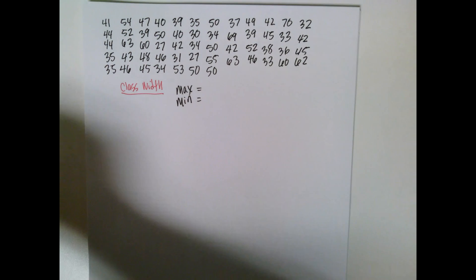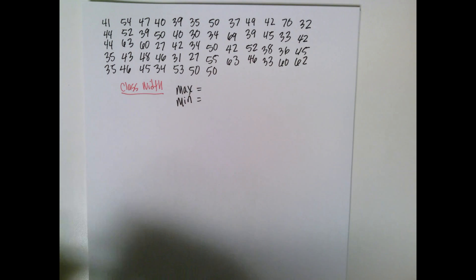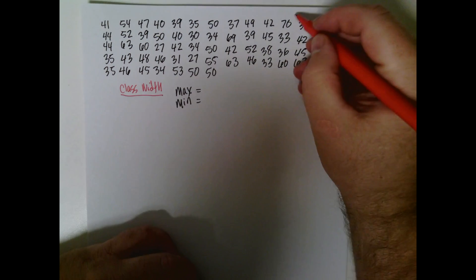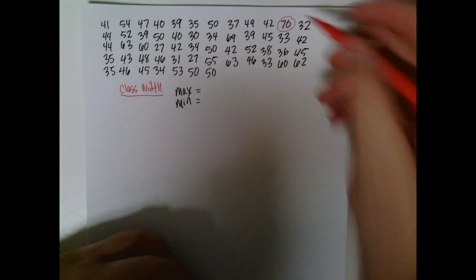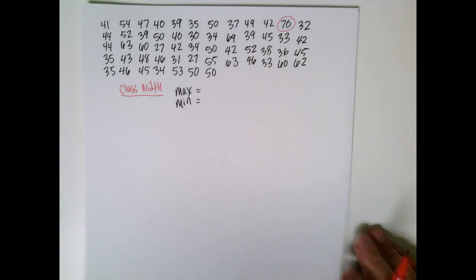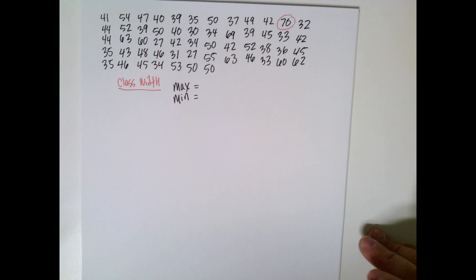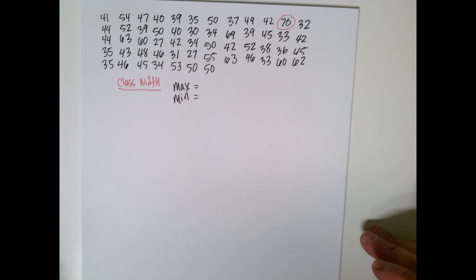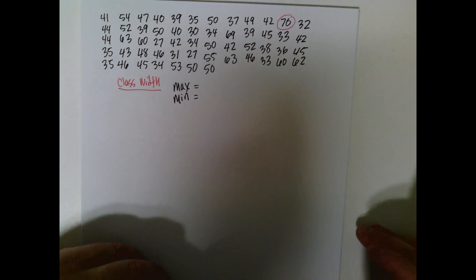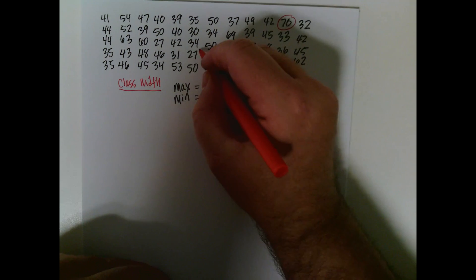Well, when you go through it, your largest one is 70 and the smallest one is 27.